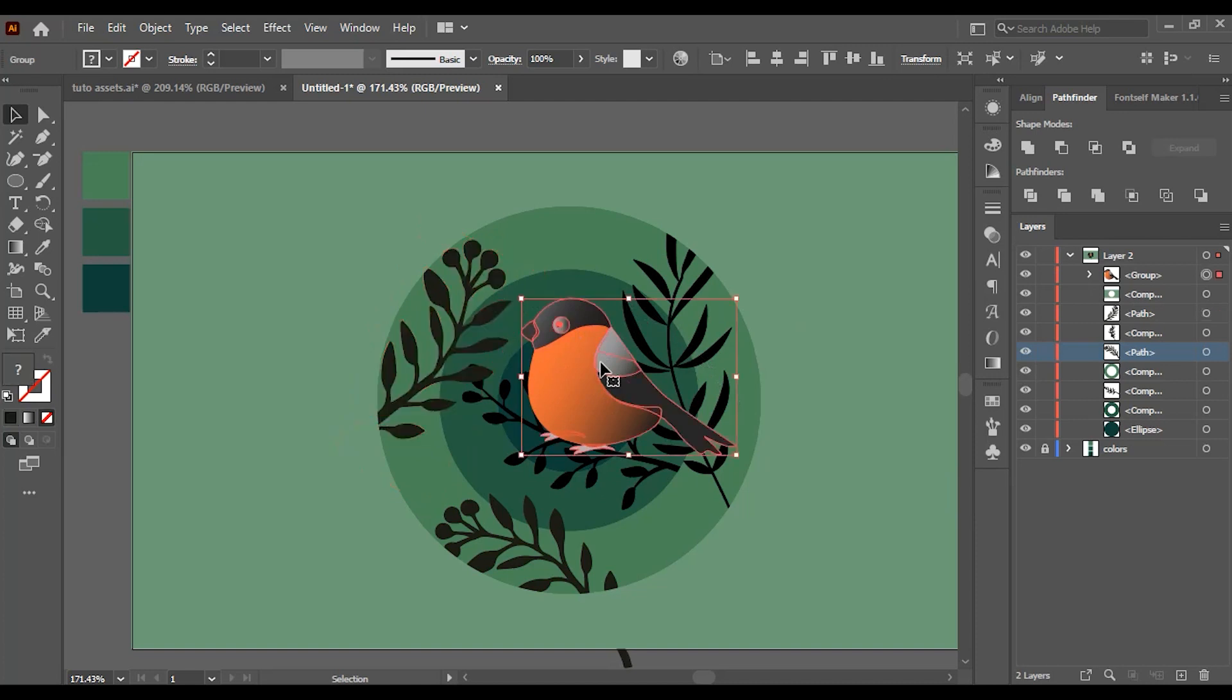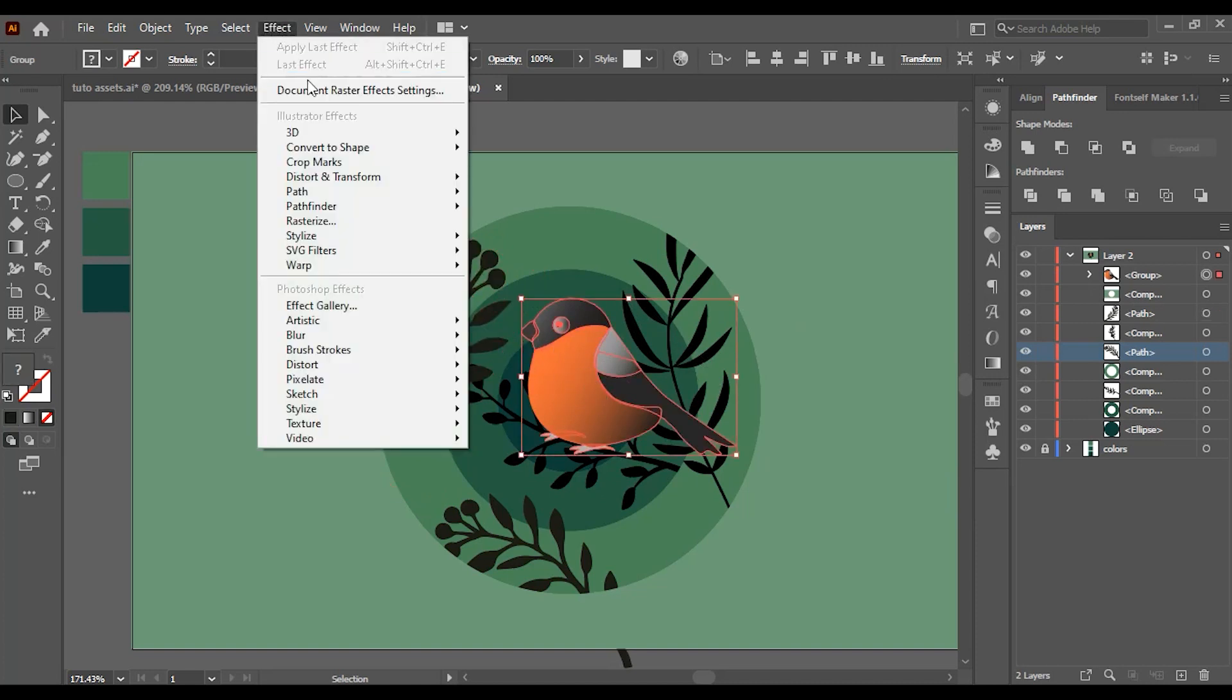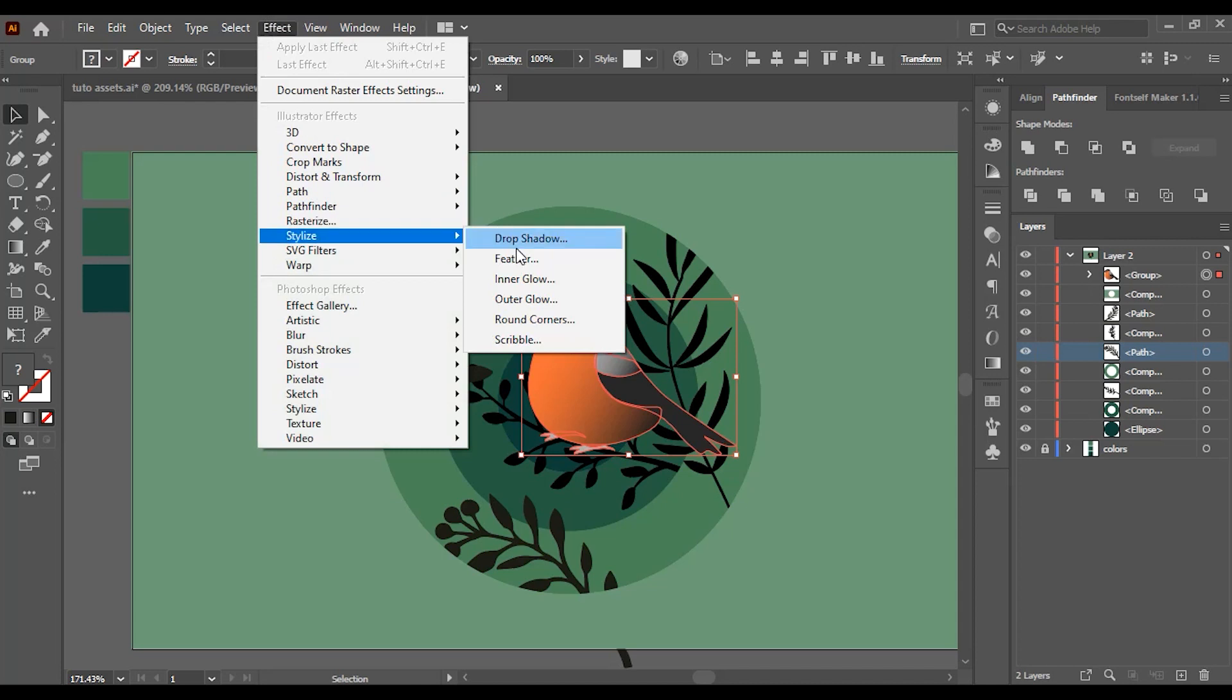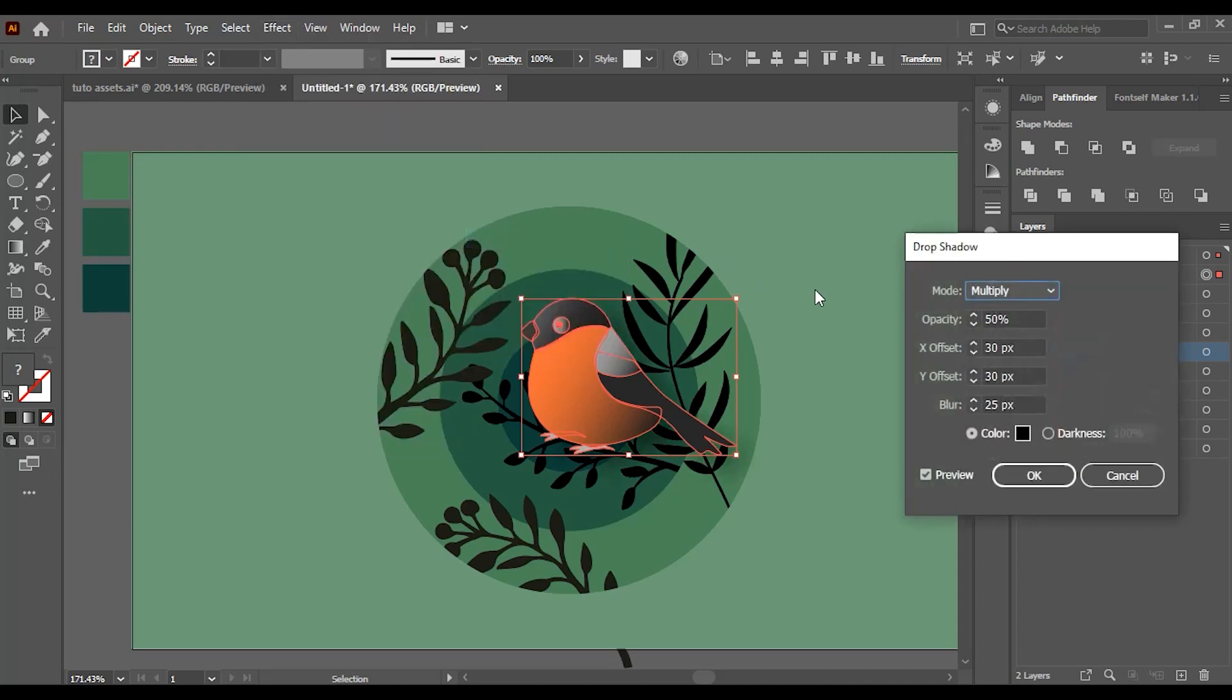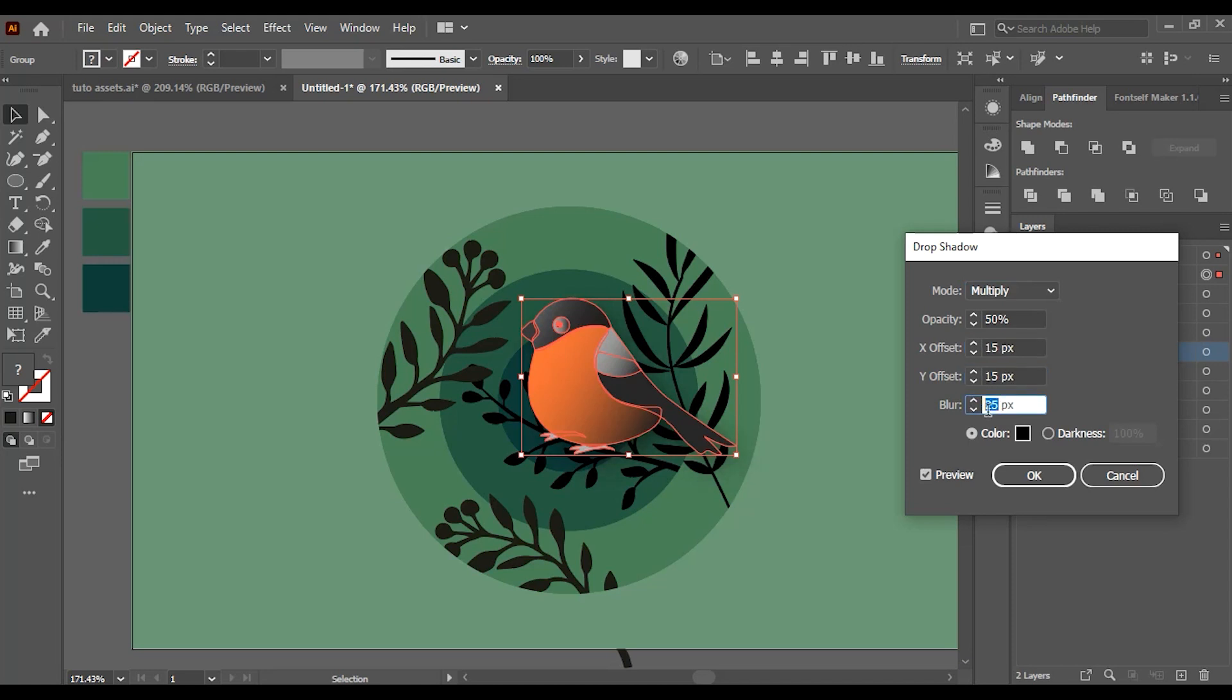Once you're done placing the elements, choose one of them and go to Effect, Stylize, and Drop Shadow. For this example, I'm going to give X and Y offsets 15 pixels, the blur 12 pixels, and the opacity I'm going to leave at 50%.